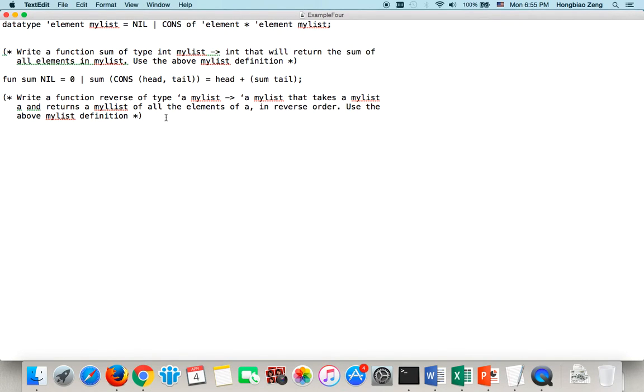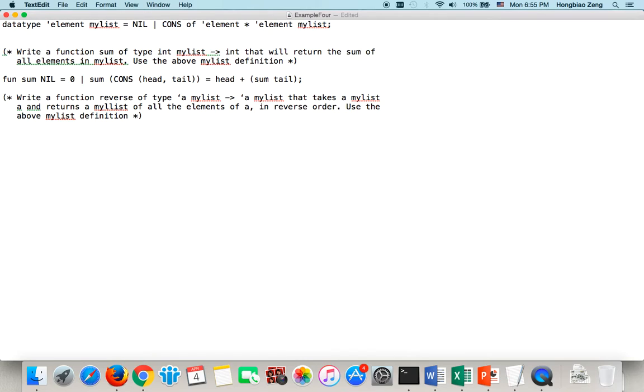Now, let's see the second example. Second example, I want, if you give me myList, I want to reverse it. So in order to reverse it, then we first write a help function, which is append. How to append a list after another list.